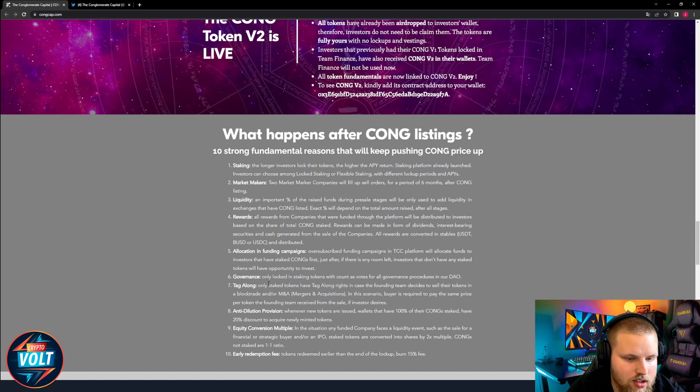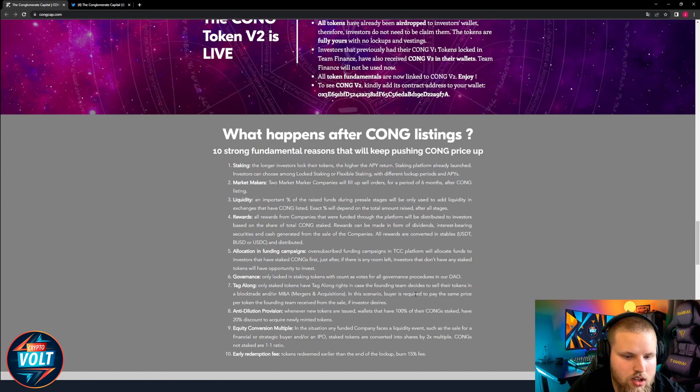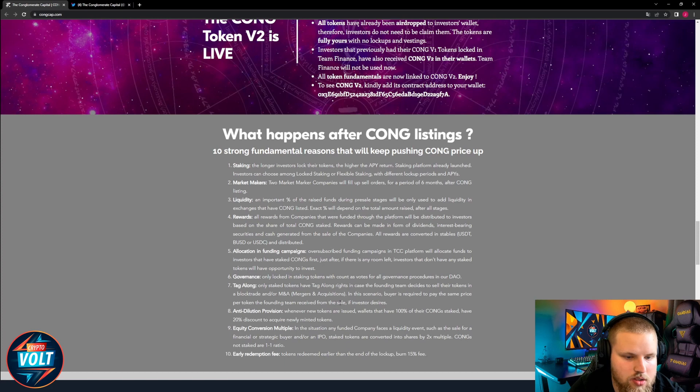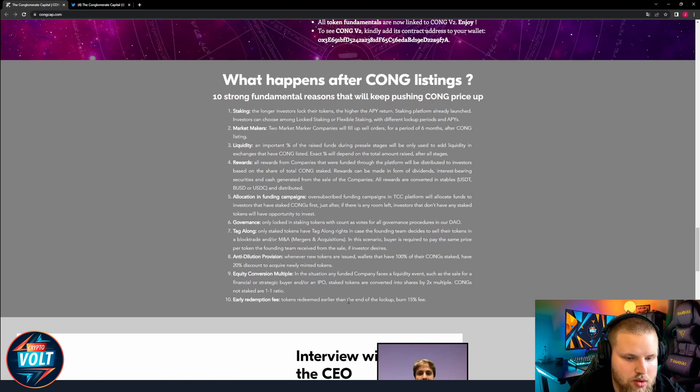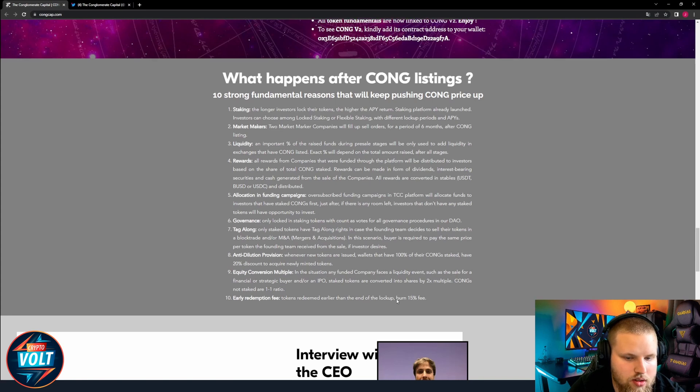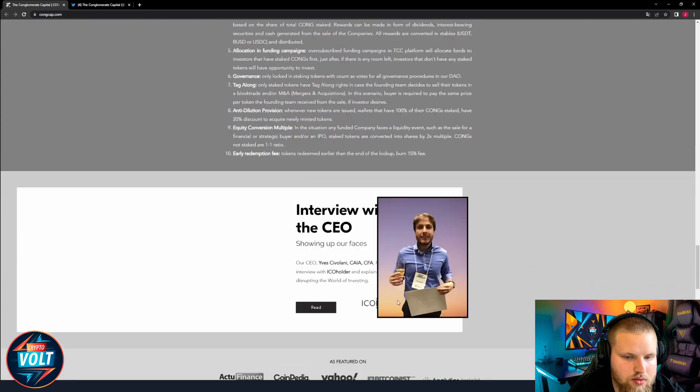Stake to unlock governance. Only staked tokens have voting rights. In case of funding team decides to sell their tokens and are blocked in this scenario, buyers required to pay the same price per token the funding team received from the sale. Early redemption fee: tokens redeemed earlier than the end of the lockup burn a 15% fee.